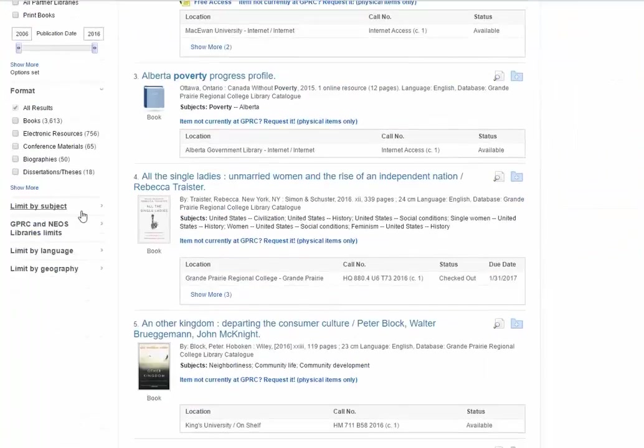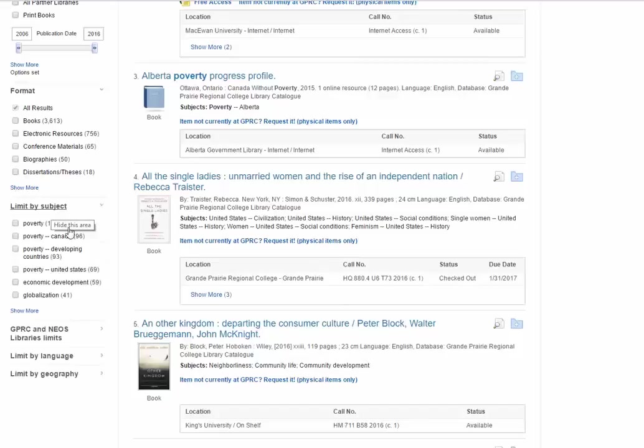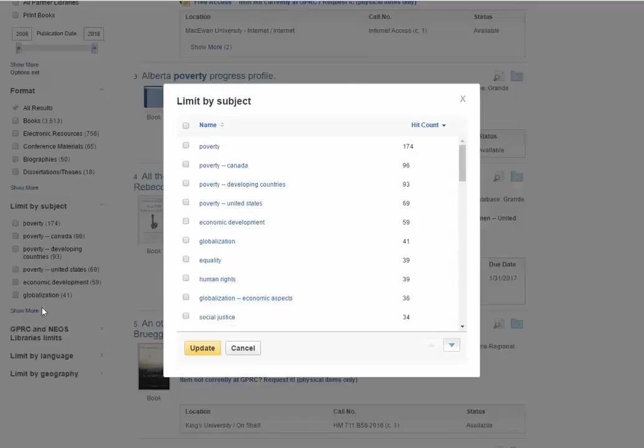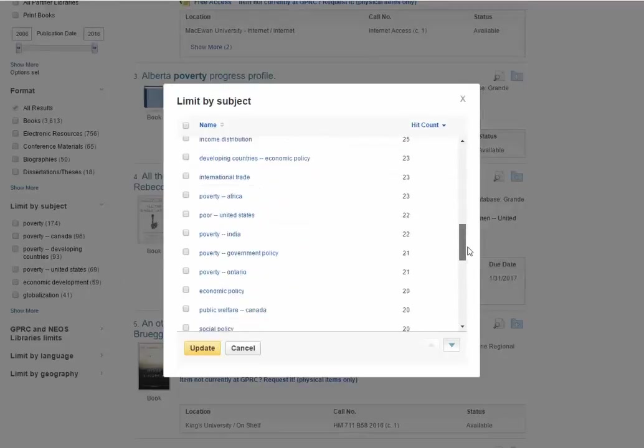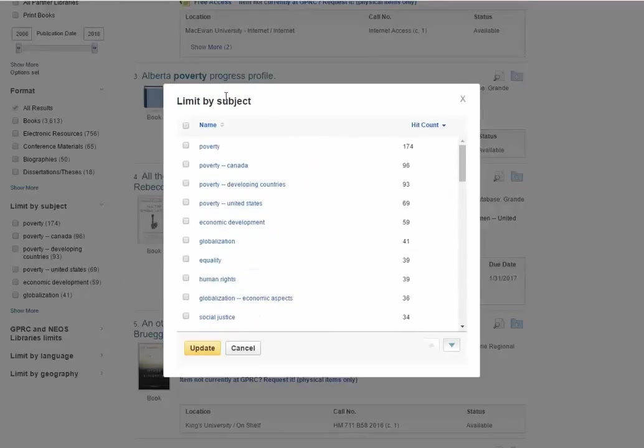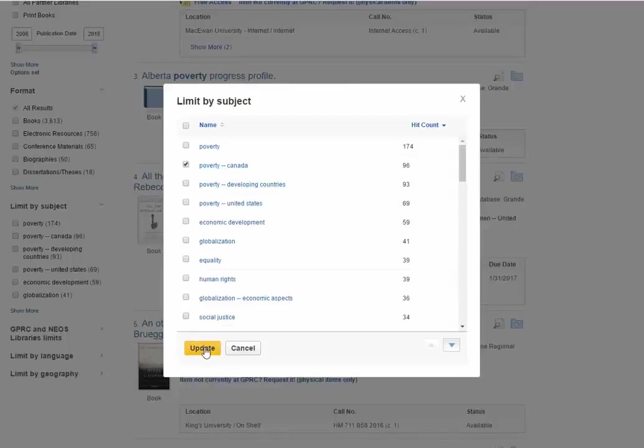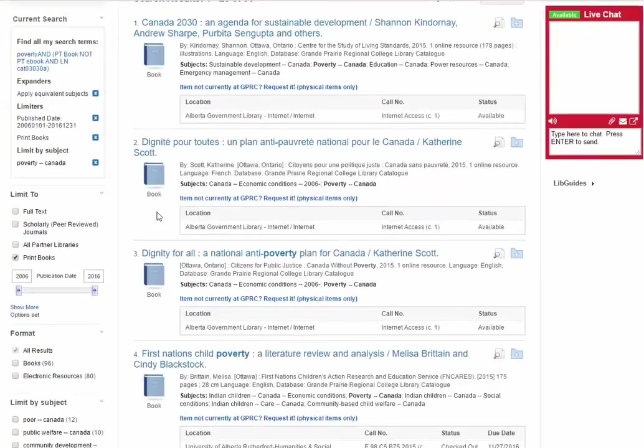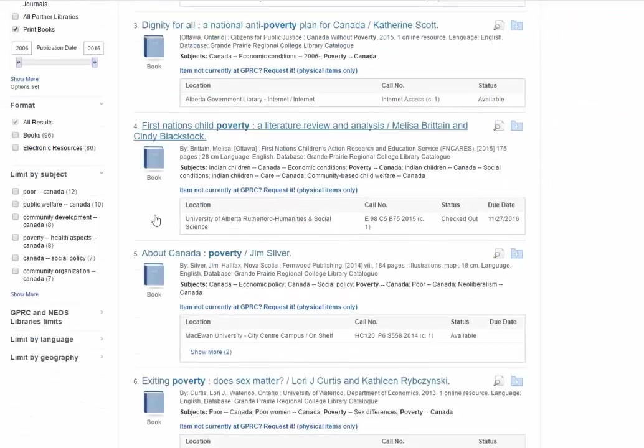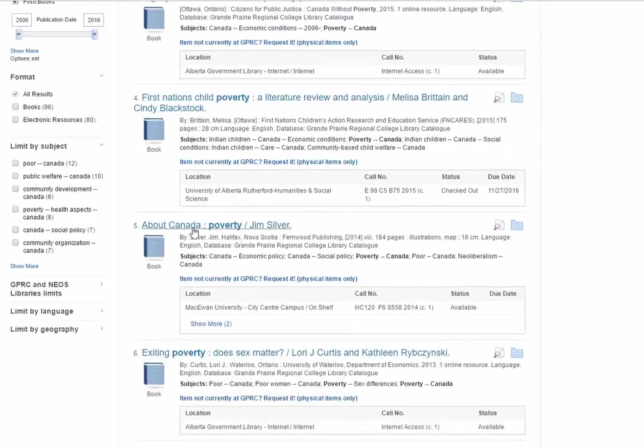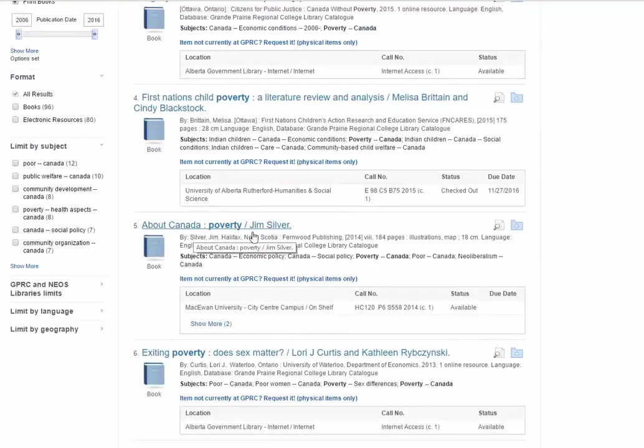So what you could do from here that's quite helpful is limit by subject. This little list appears if you select show more a longer list appears. So these are those core concepts of a piece of information. I can see that poverty Canada is here so I could select that. I could also select poverty in developing countries if that's what I was more interested in. But let's say for the purposes of my research I'm specifically interested in poverty within Canada. So now we have 96 books and I can see that result number five about Canada poverty might be quite useful for my research.